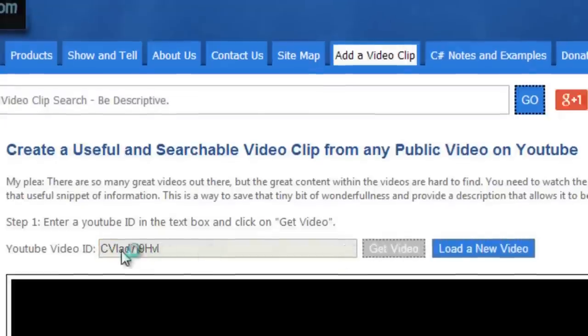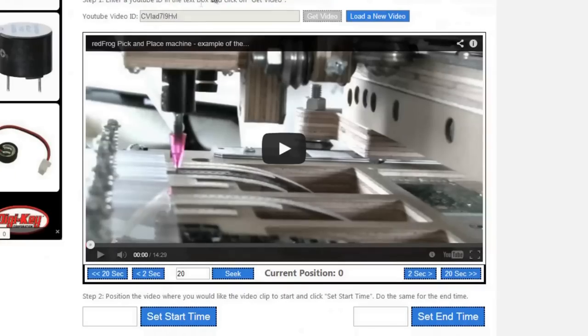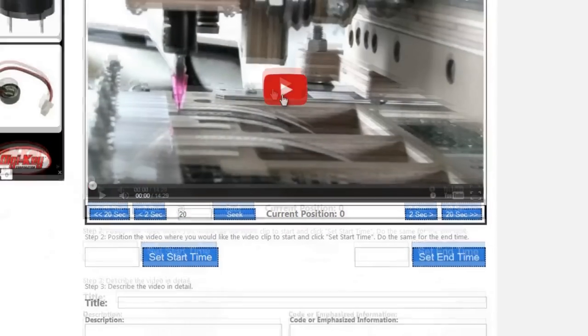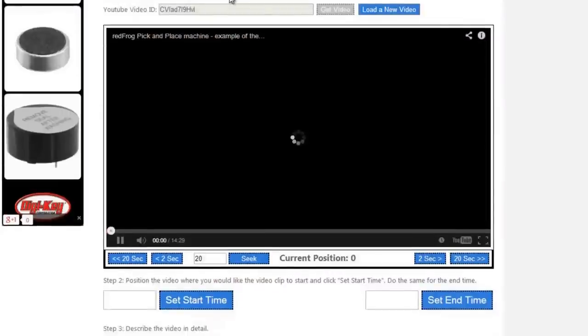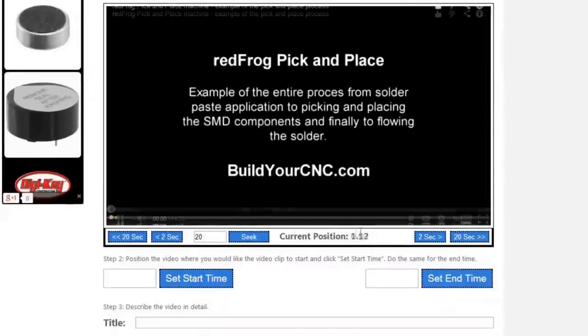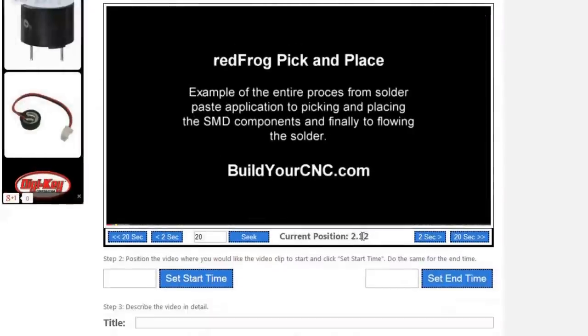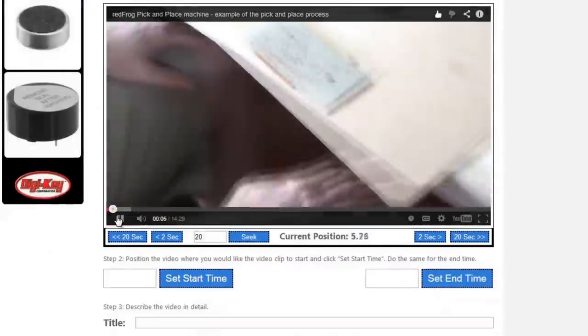Press on Get Video, and it will find the video ID from that address. You can just start playing it. Once you play it, you'll see that the current position increases.